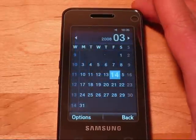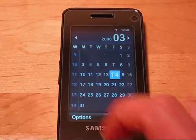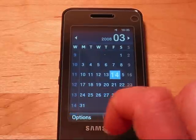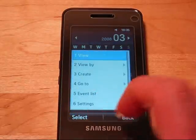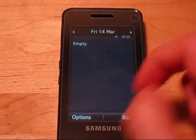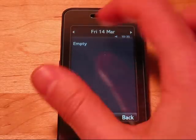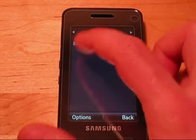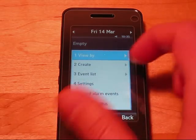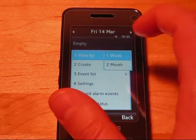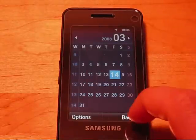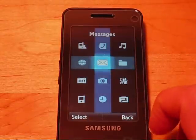Calendar has a couple of different views. Let's go back here — View By — there's sub-menu navigation in there, so pretty cool.